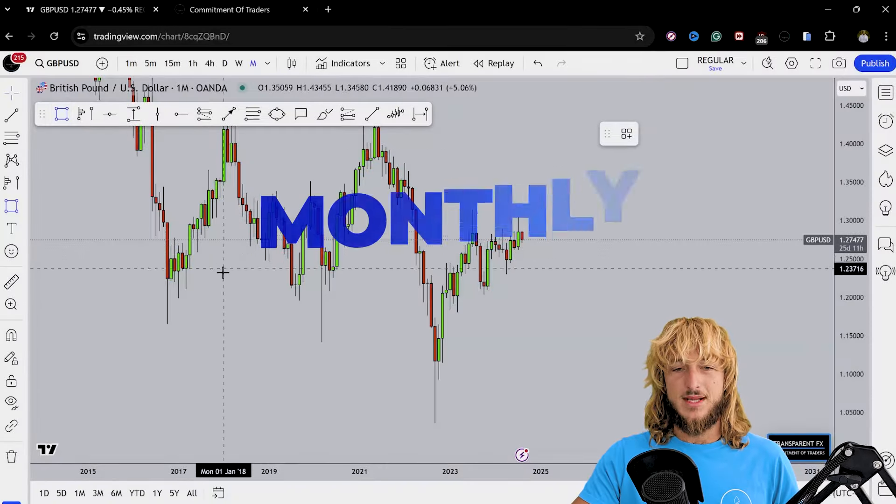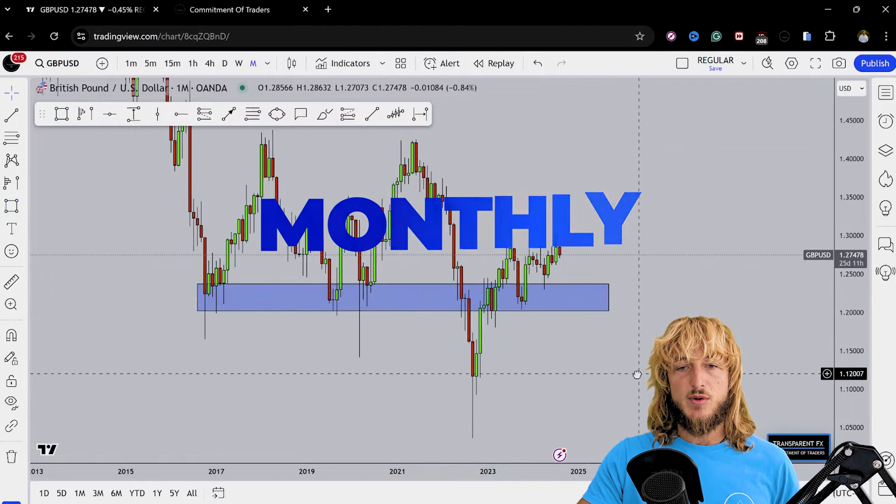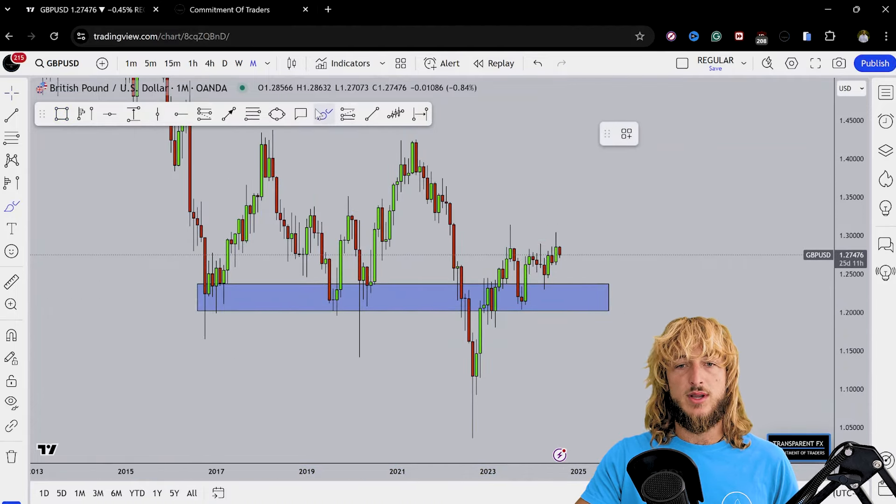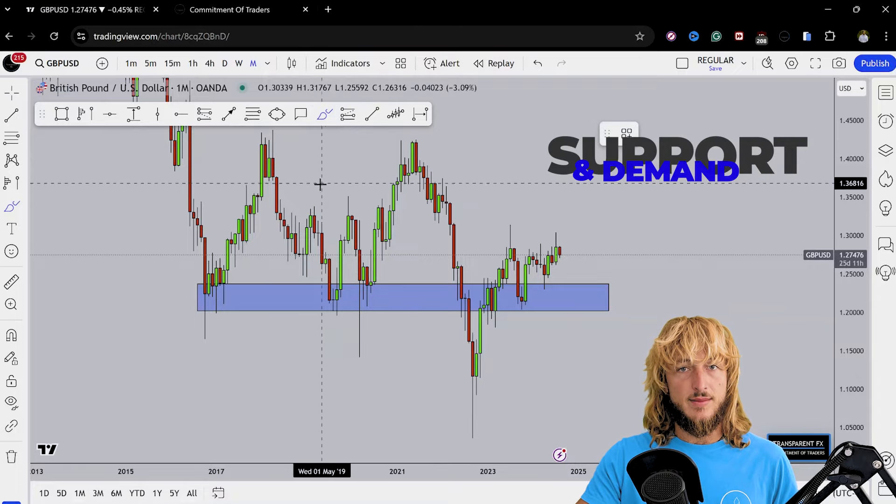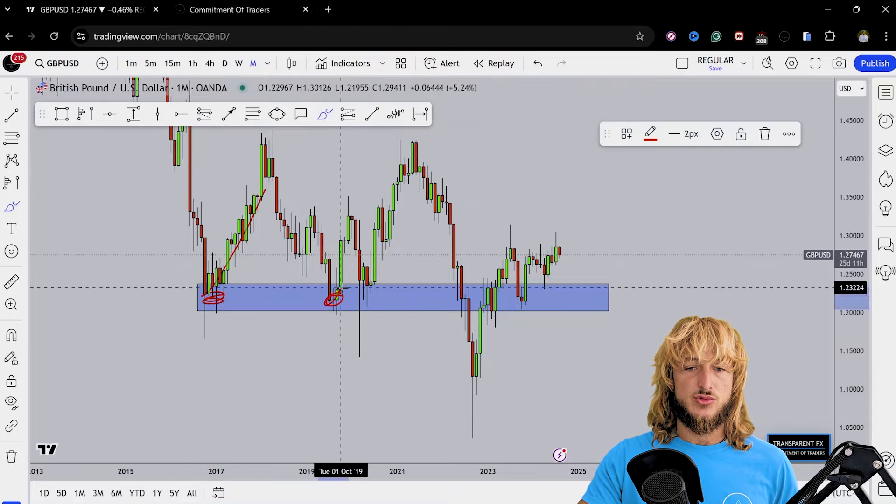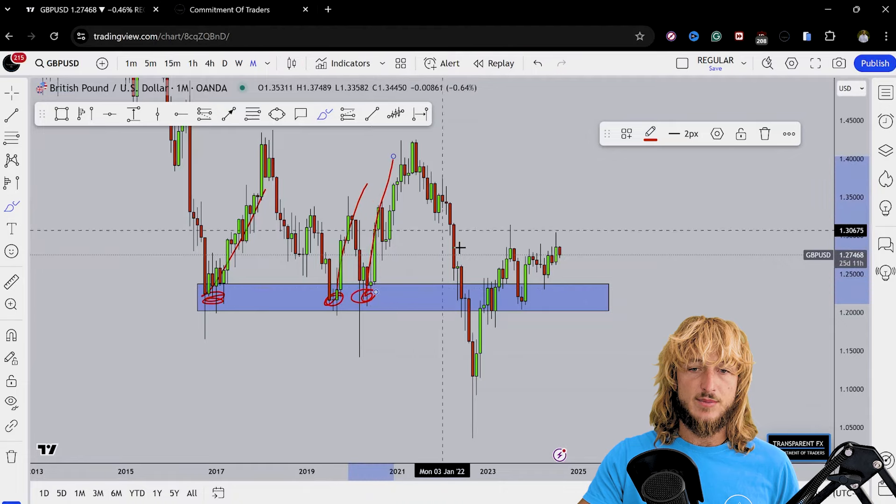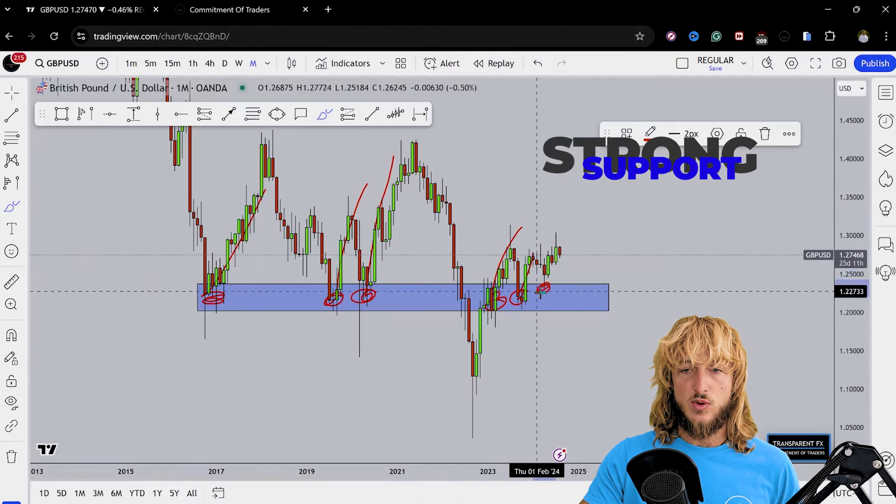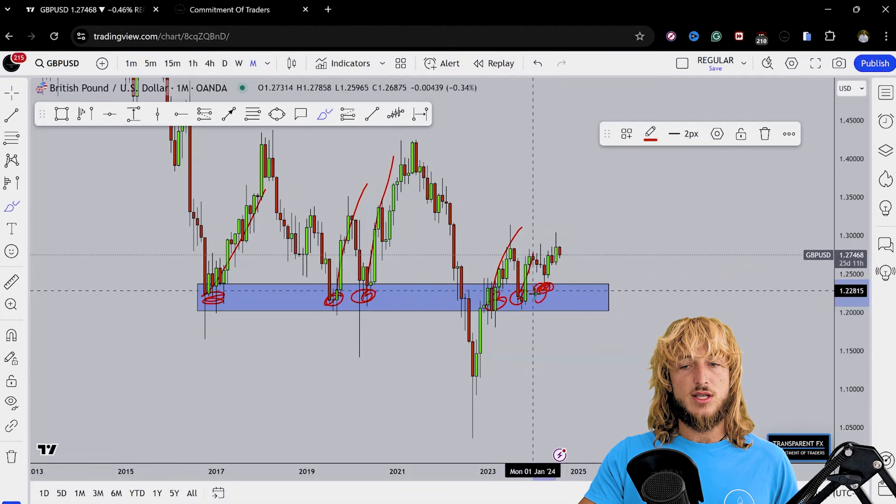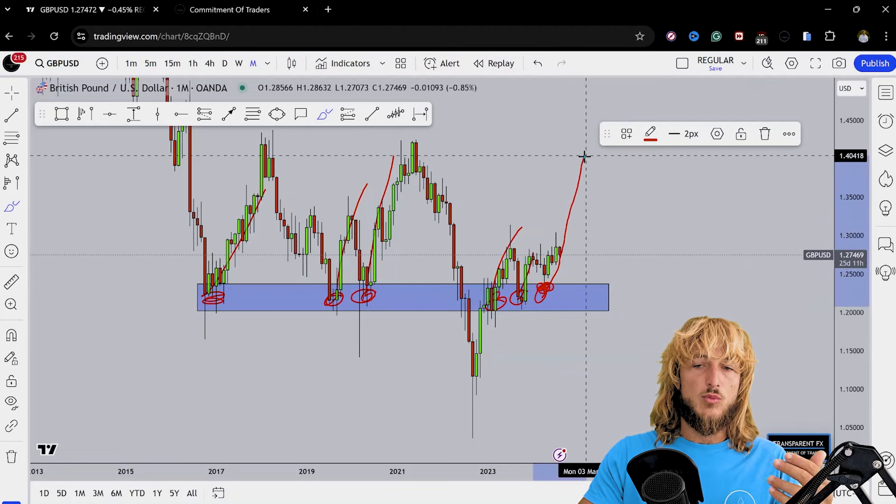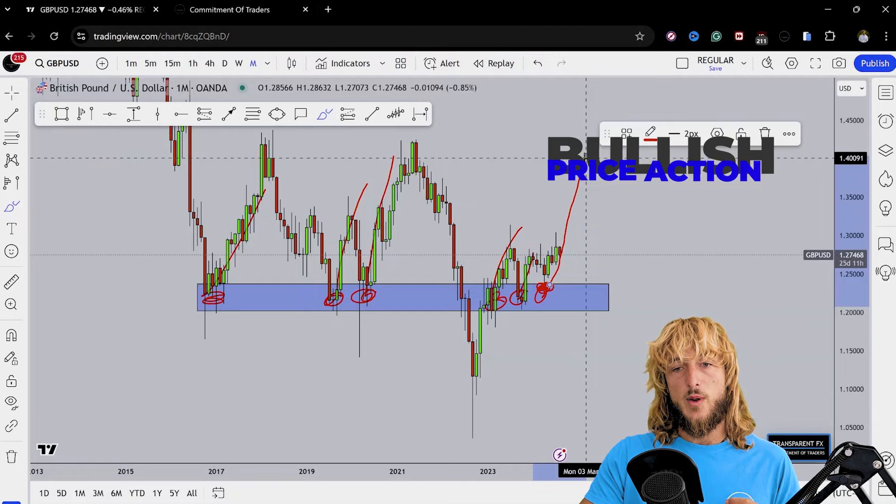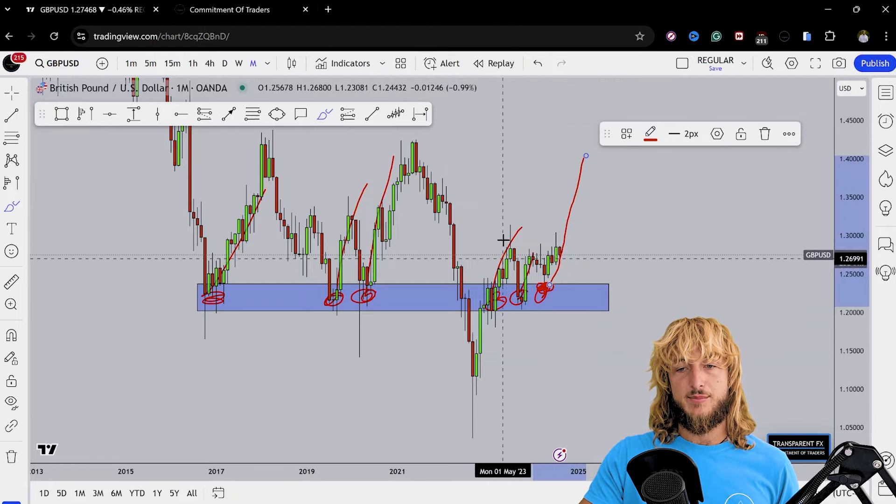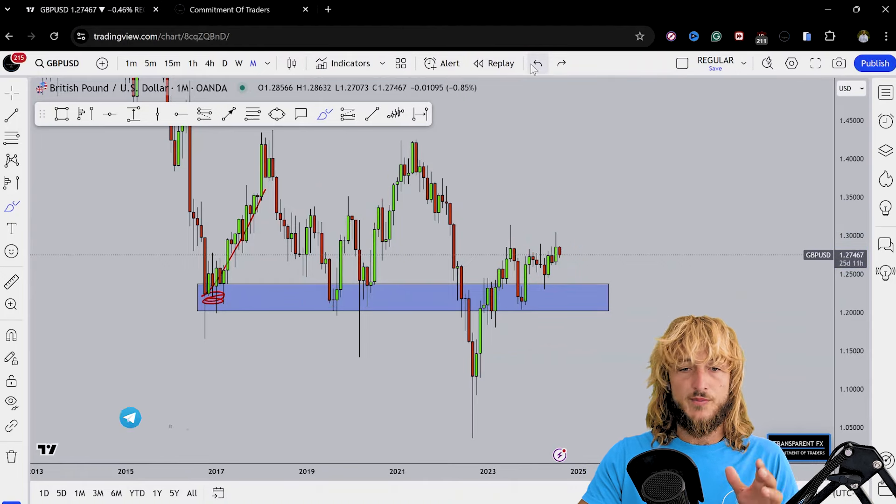Starting here from the monthly timeframe, what we can notice is that at the moment the market is testing and rejecting to the upside a quite strong historical monthly support and demand area. From here multiple rejections to the upside have been created every single time that the market tested this zone. It rejected to the upside quite aggressively, and we can notice how the market has just started rejecting to the upside this exact same level, so more bullish price action could be expected away from this area.